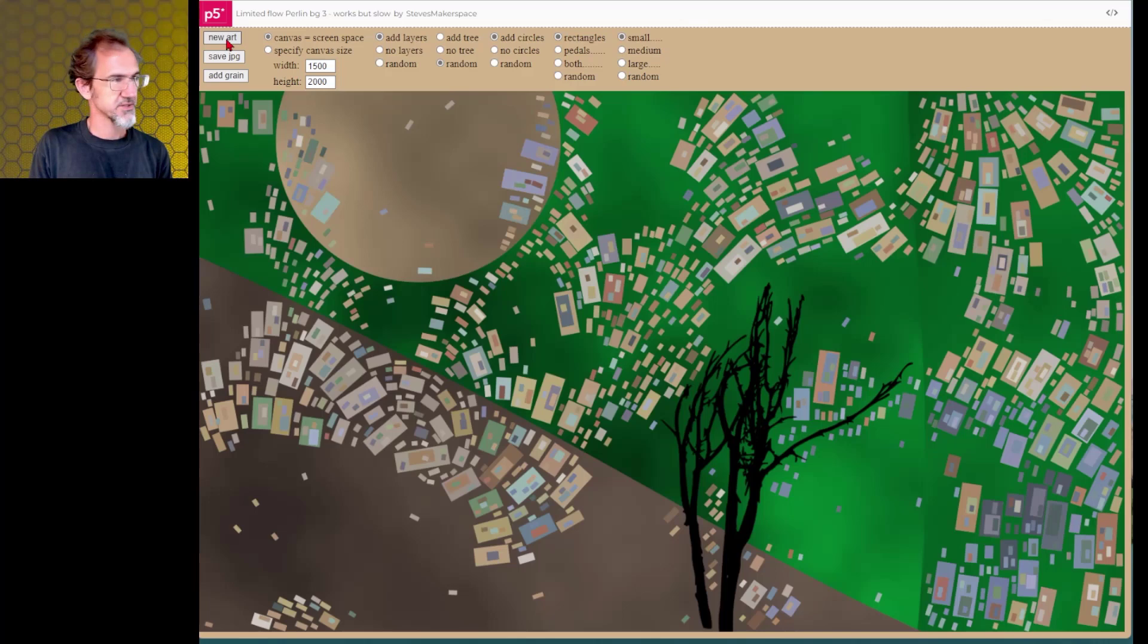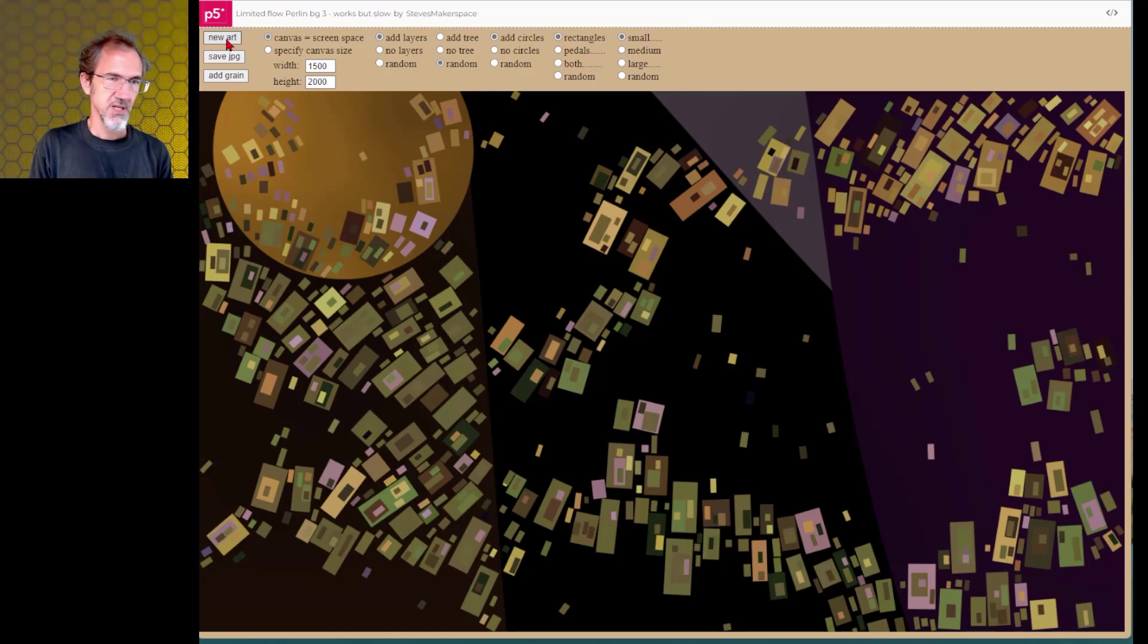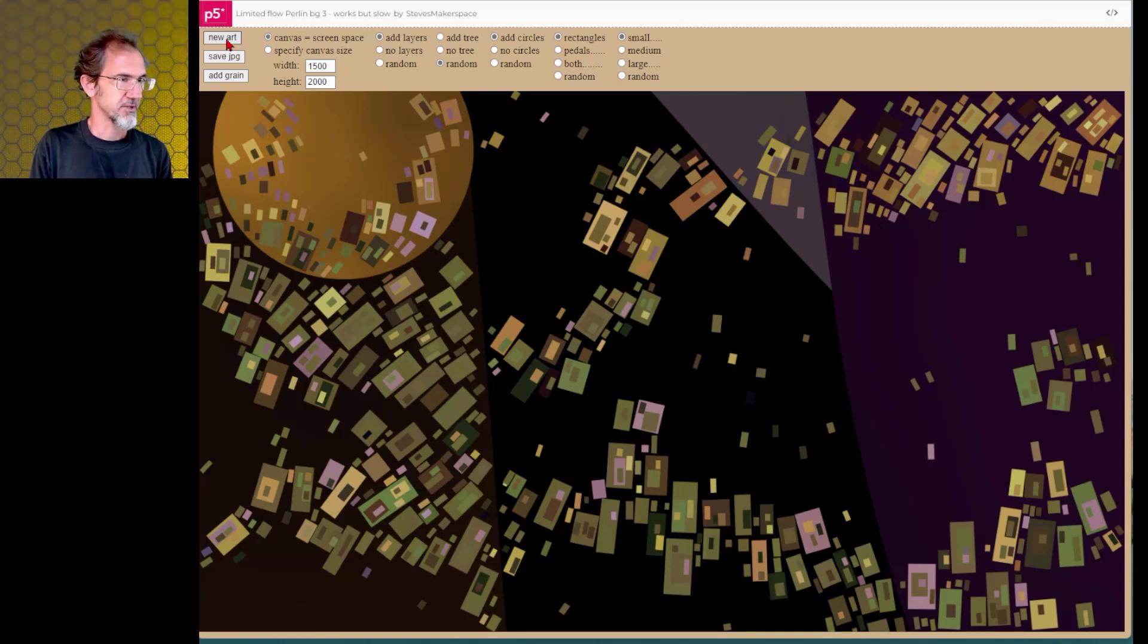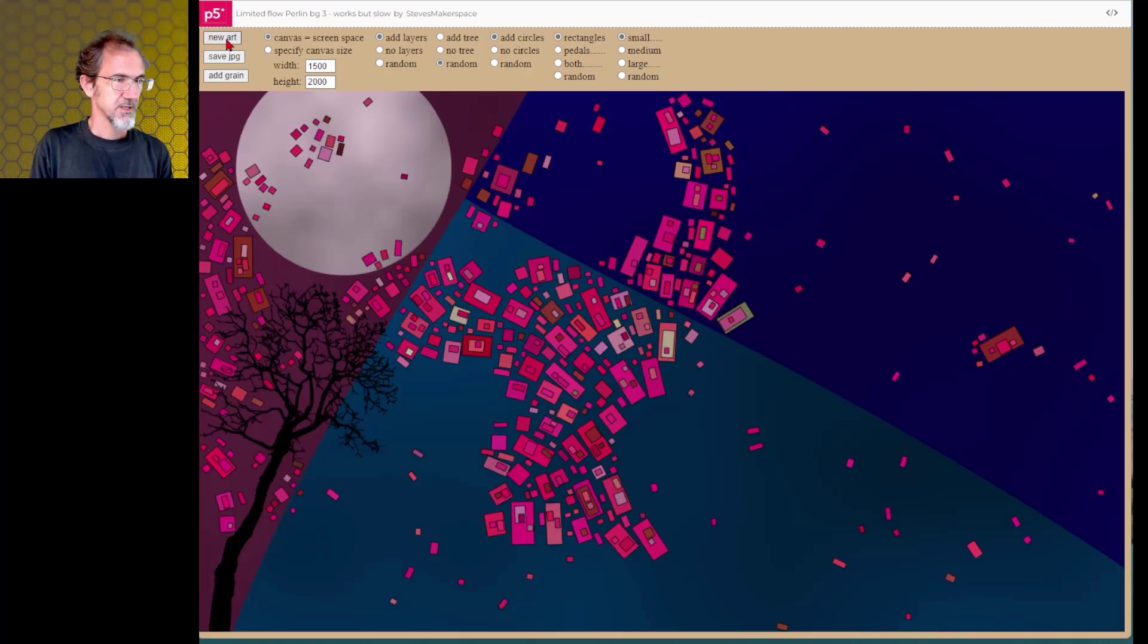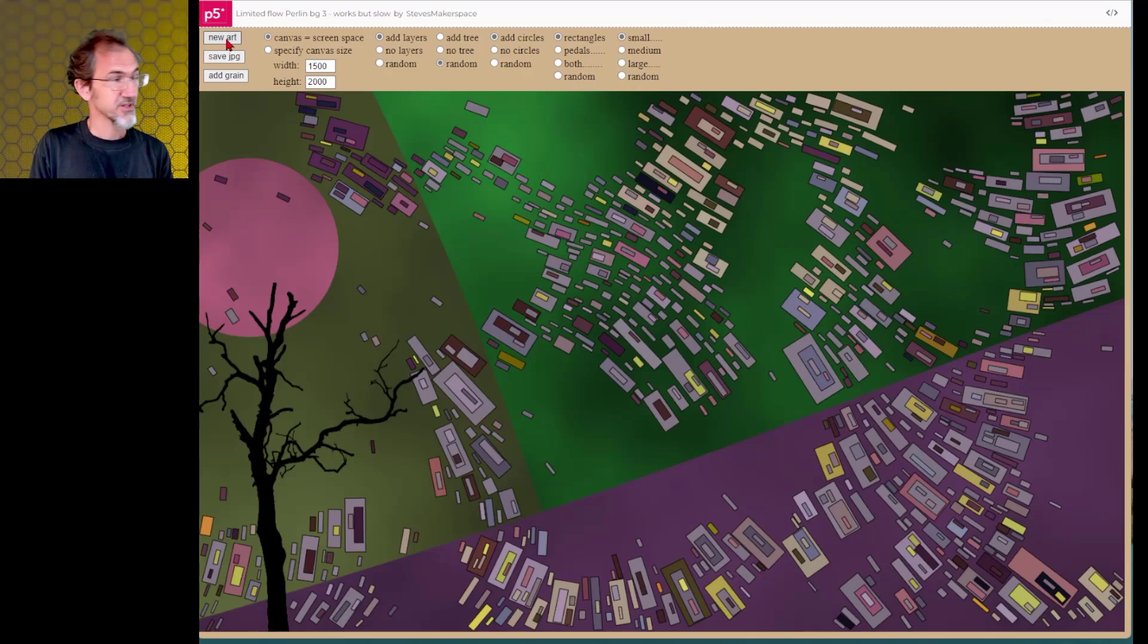Now this one is a lot slower than the other one. The other one renders in about one second. This one takes about 10 seconds. So an extra nine seconds of rendering. And it's because of these Perlin noise fields that are quite large. But some of the renders are kind of interesting. I like it.